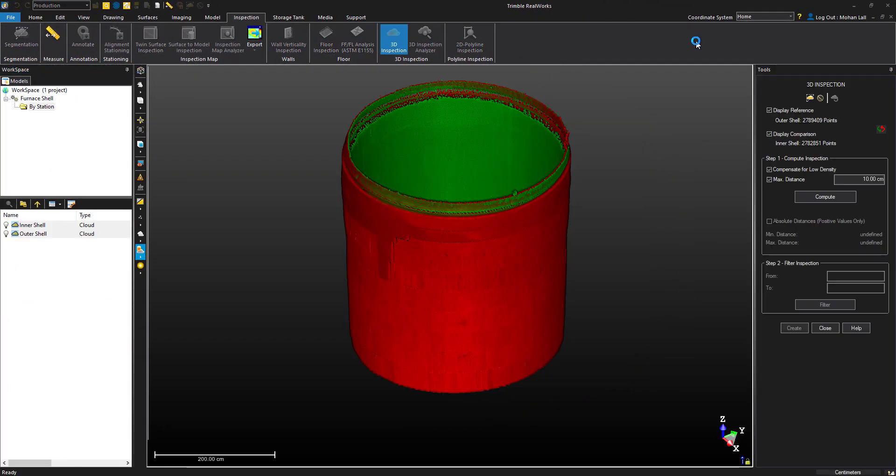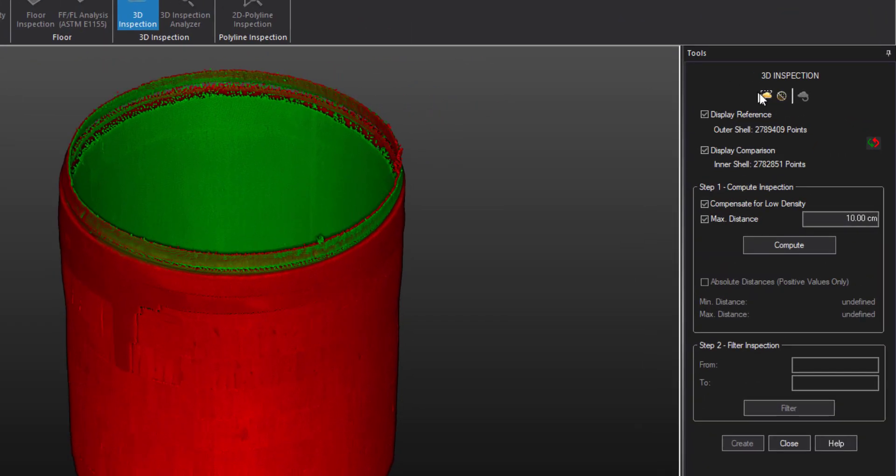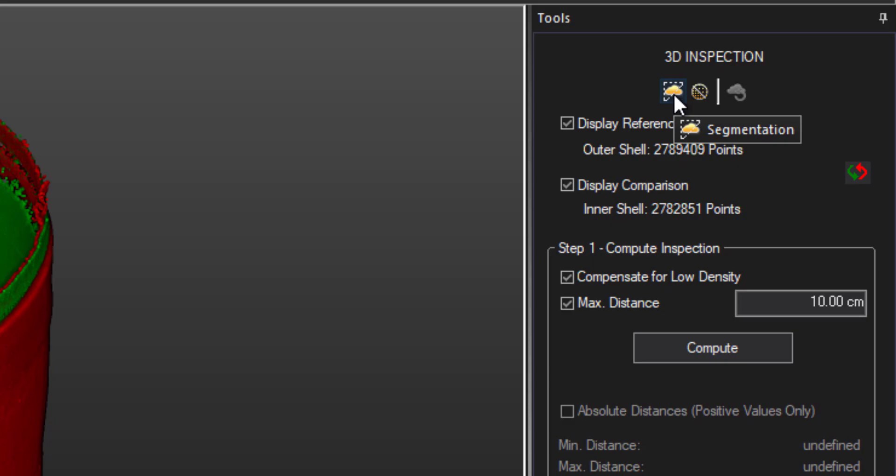Like with most RealWorks tools, you'll have the ability to either segment or sample the cloud before you begin the inspection. This can be useful to isolate areas, clean the cloud, or to downsample some points.